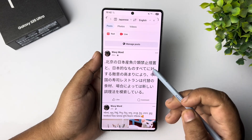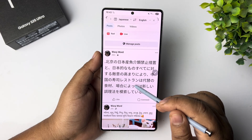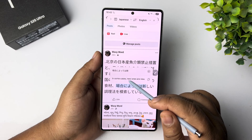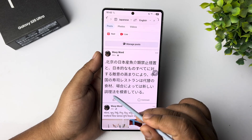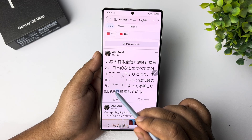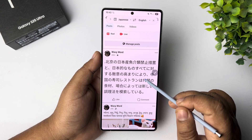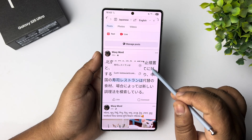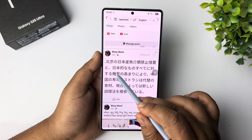Now just move your S Pen and hover over the sentence or text you want to translate. And as you can see, this sentence has been automatically translated to English. That's how you hover your S Pen above your text or sentence, and automatically your words or sentence will be translated. So that's how you can do it. Thanks for watching.